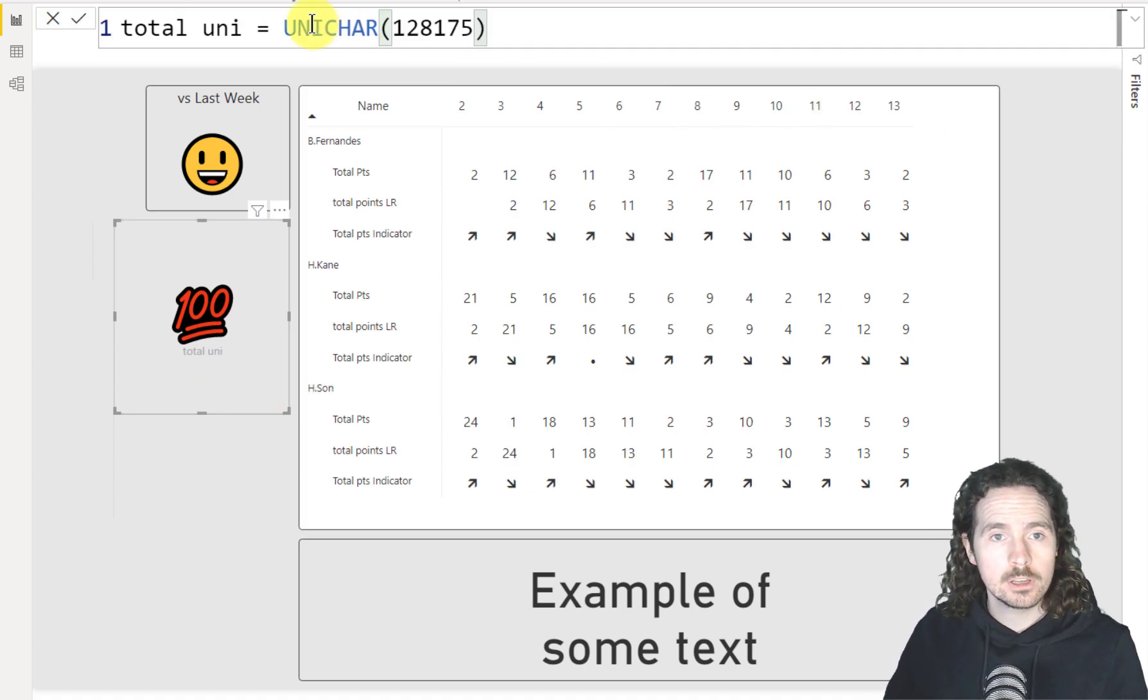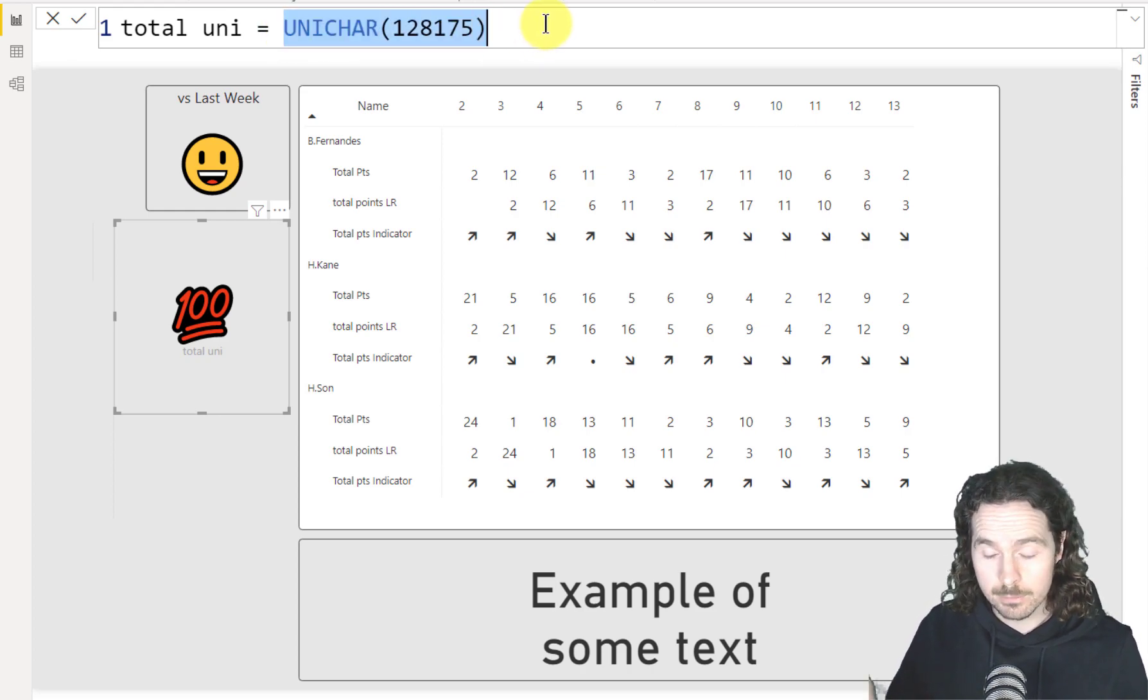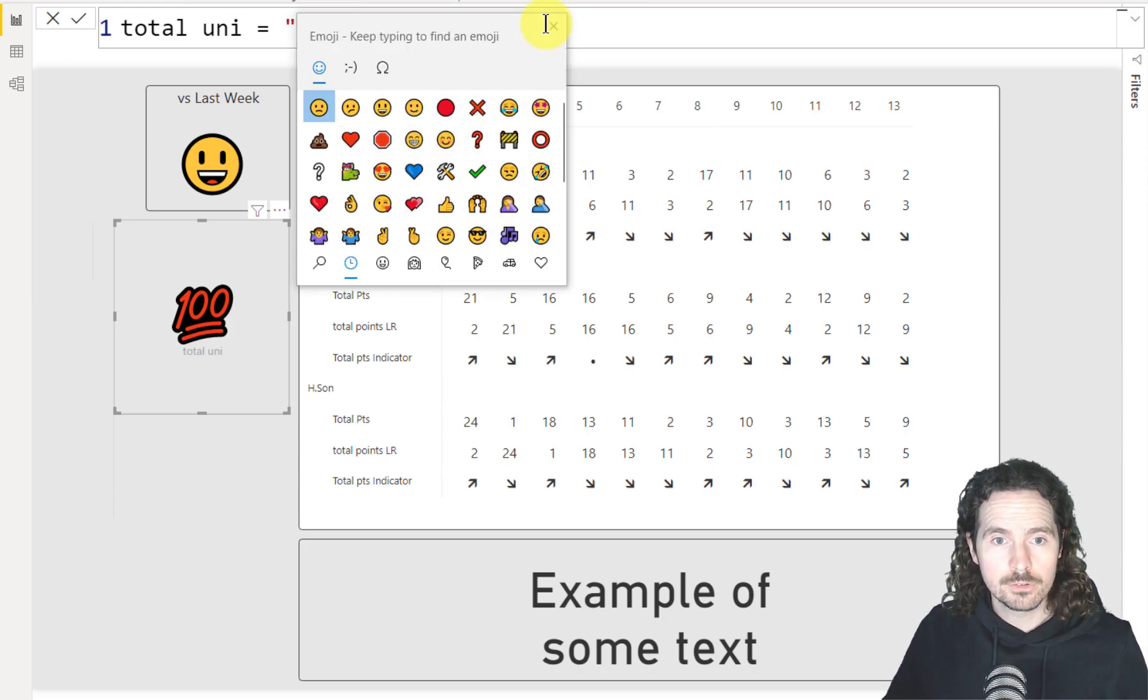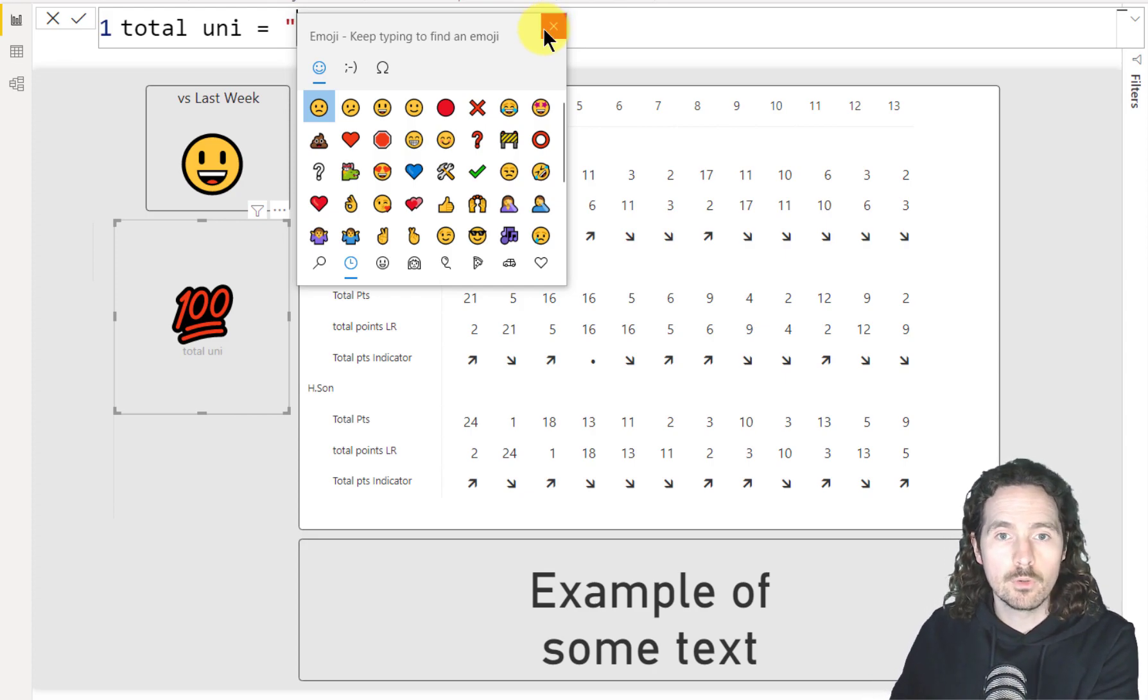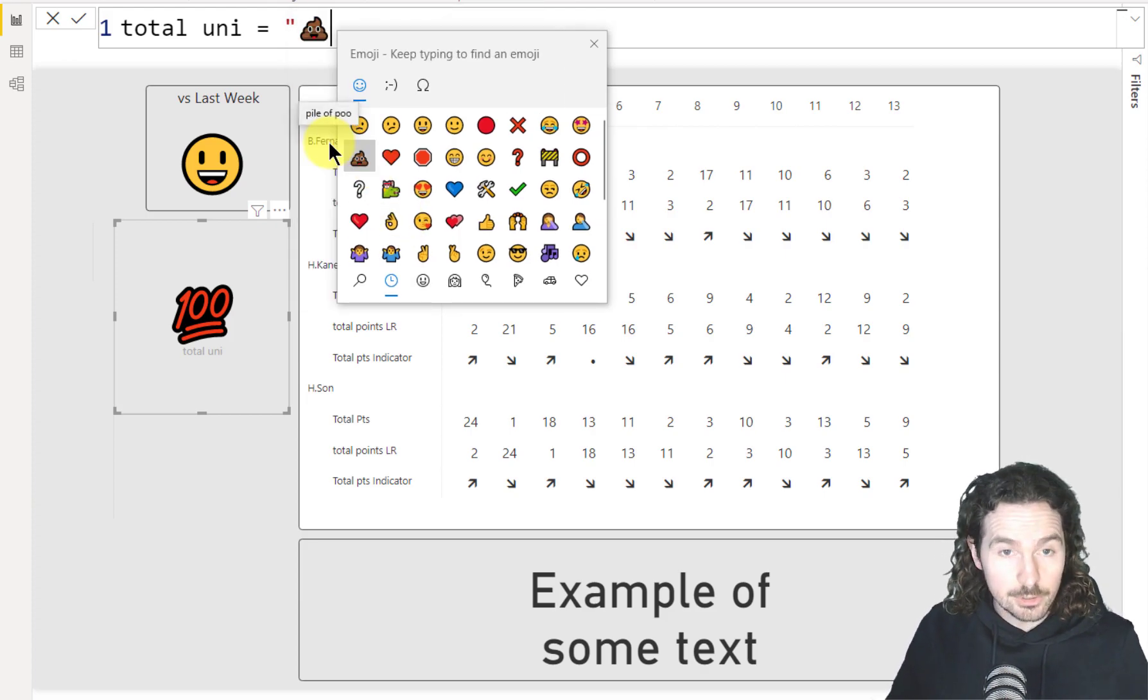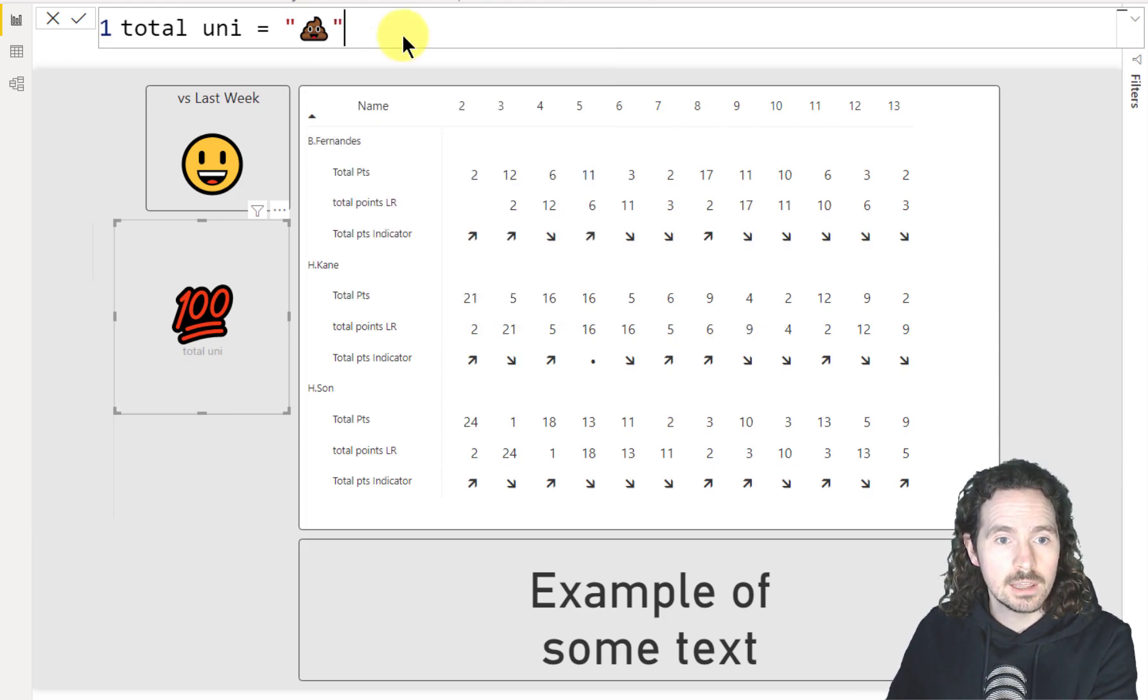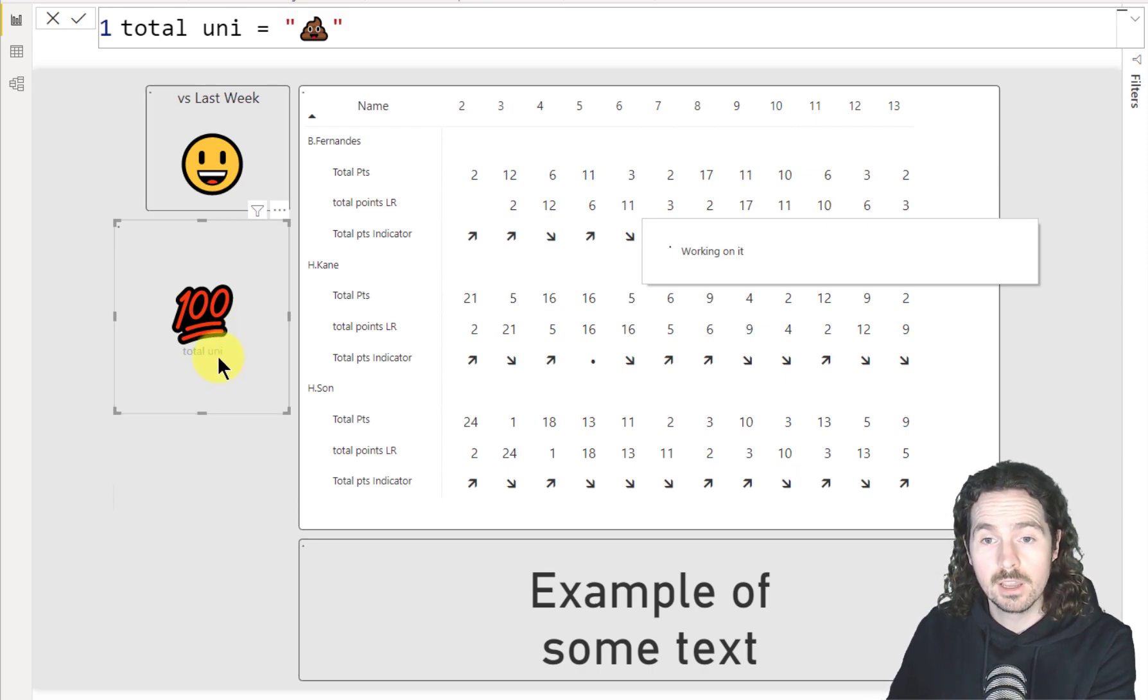The other option that you have is instead of typing in the UNICHAR in the DAX, if you just simply do Windows and the full stop button, it brings up a different list of all the ones you can possibly use. So if you want to get very childish, which I do, I can use the poo emoji and it will show me that when I hit enter, I will then get the poo emoji.